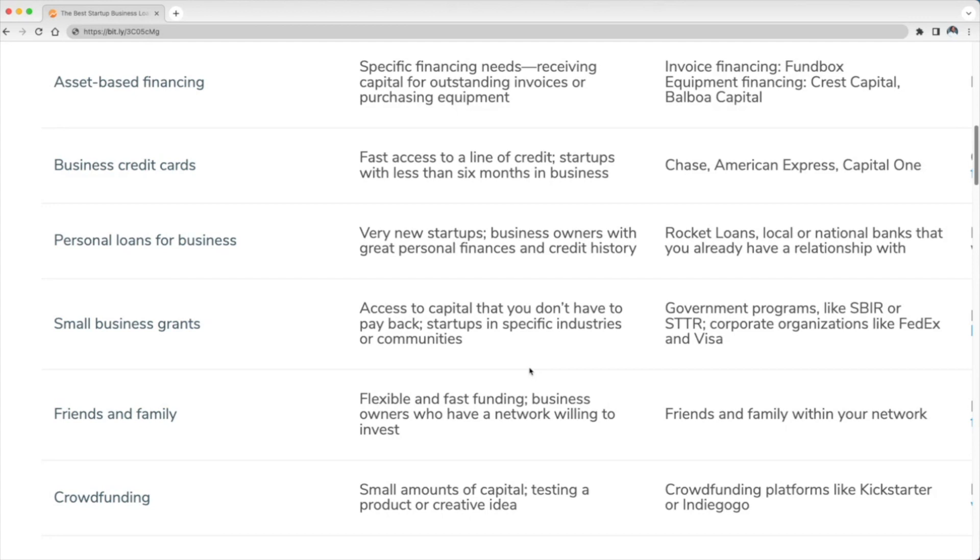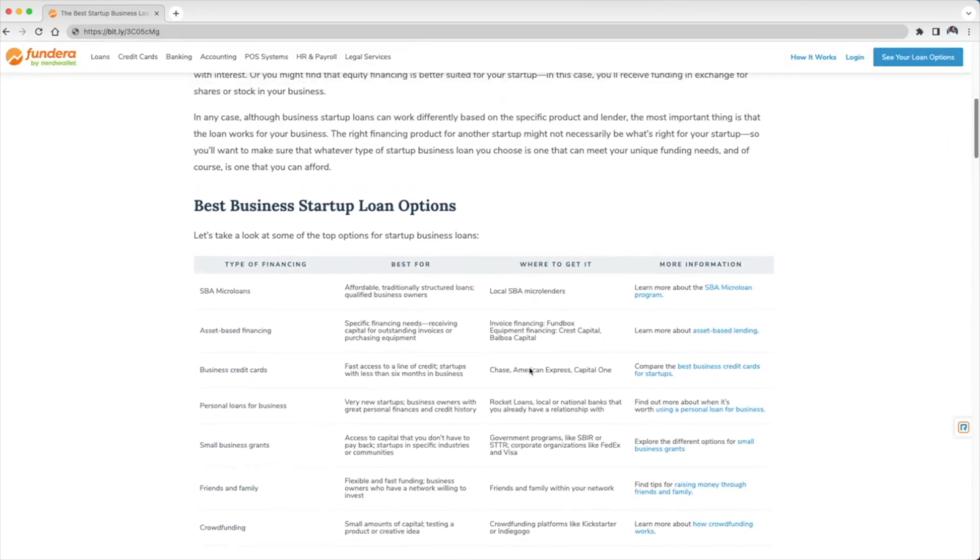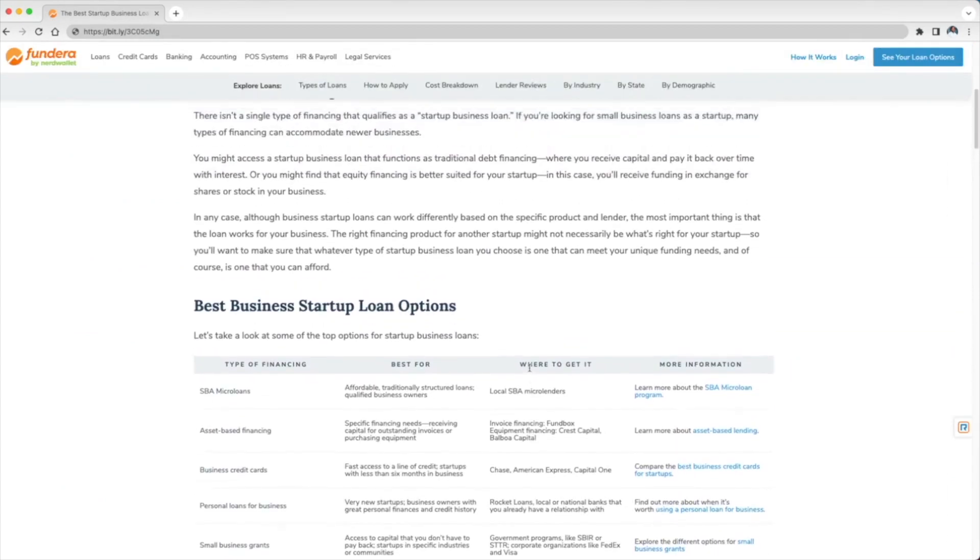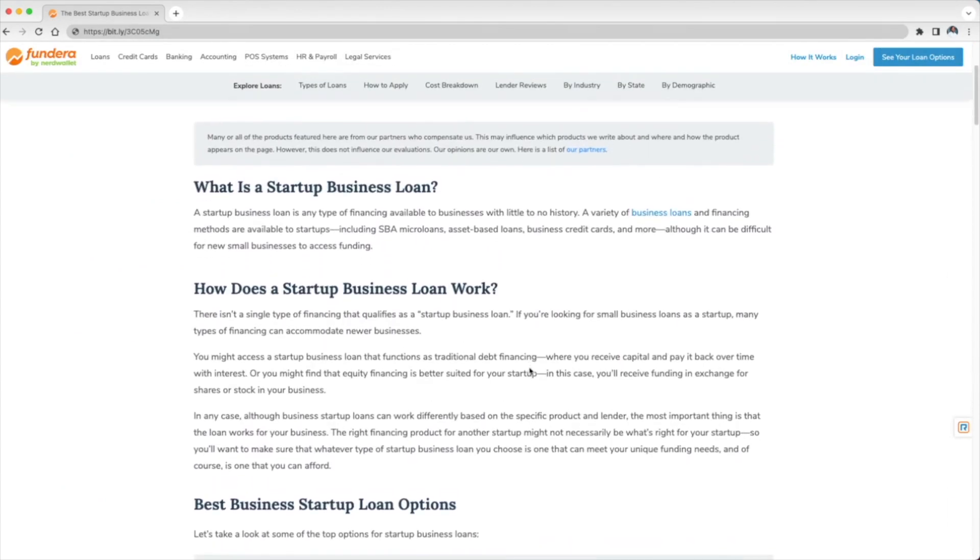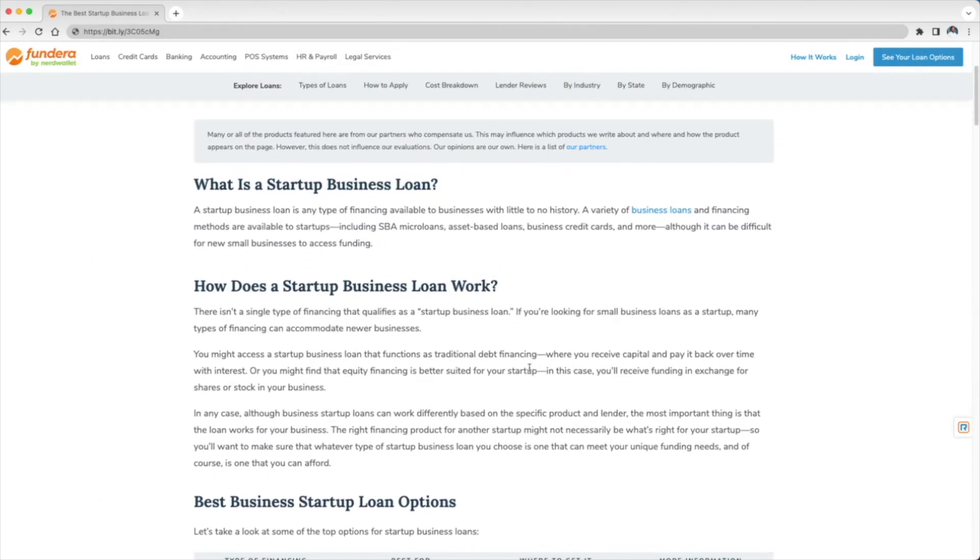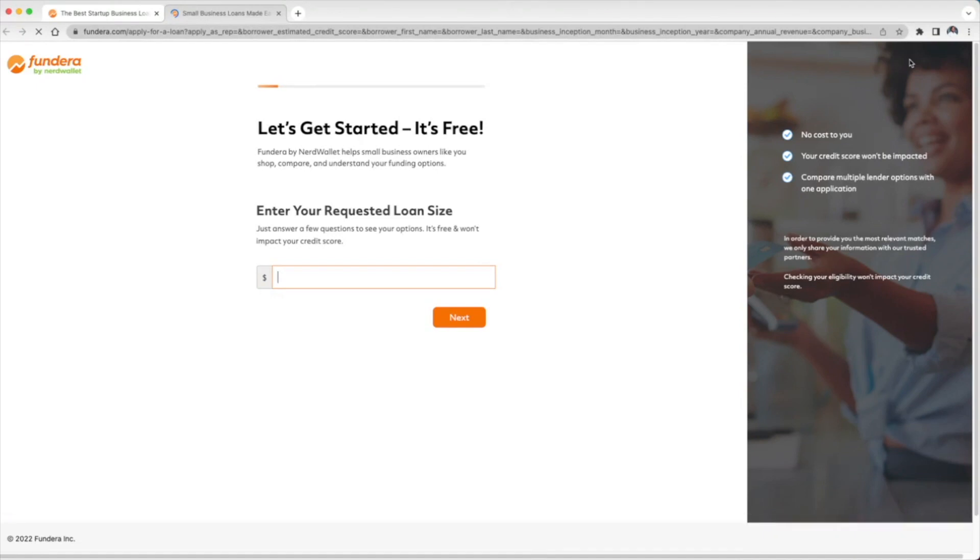Okay, so now those are going to be the best ways that you can go about it. But if you want to see what you can qualify for, all you got to do is go with one of our partners—that's Fundera by NerdWallet—and you can actually click here at the top to see your loan options. I like it because not only do they give you a representative that helps you with this process.